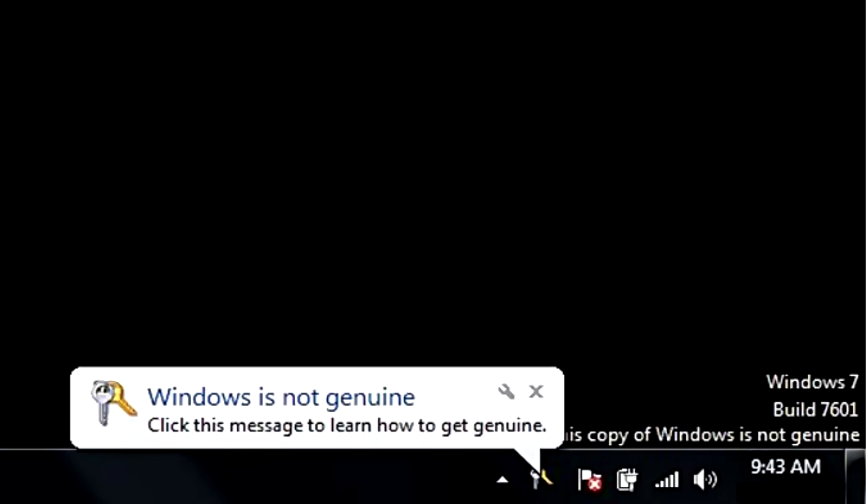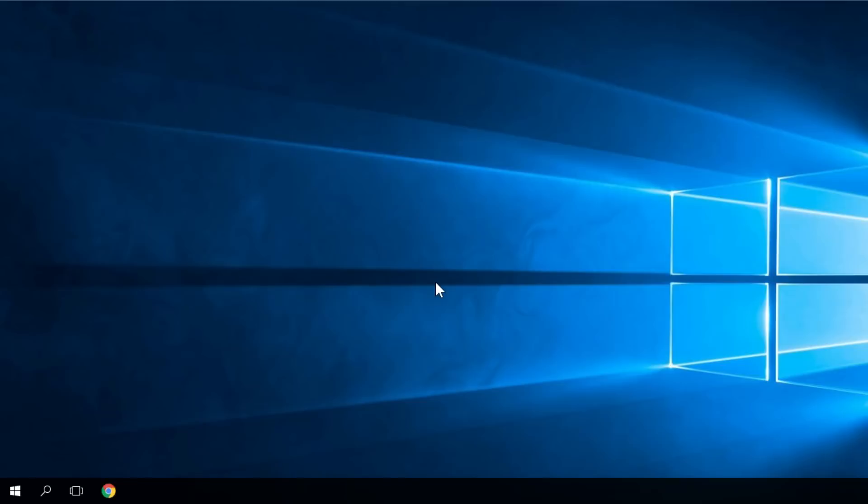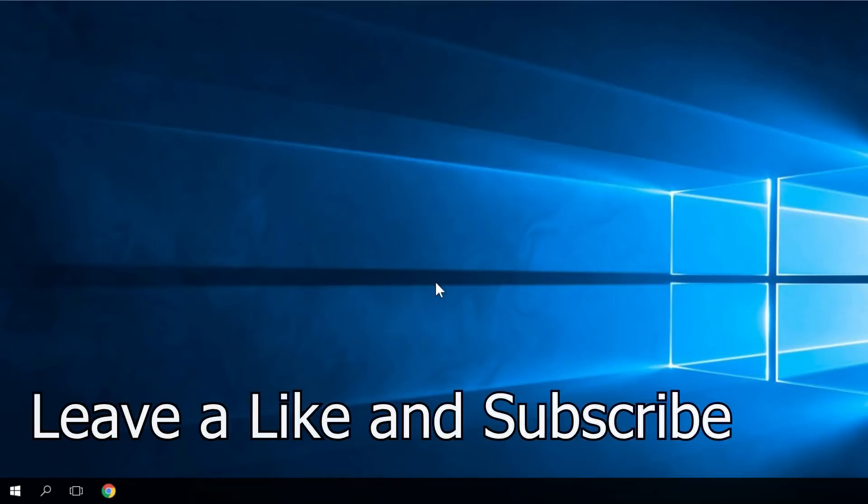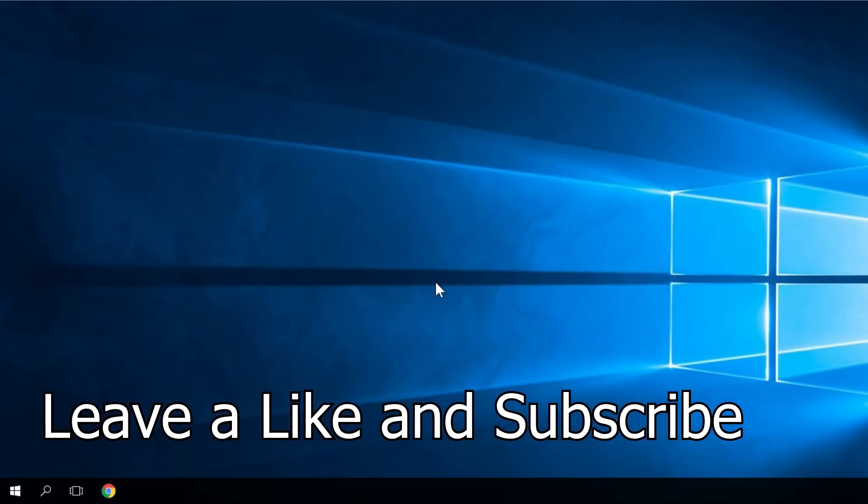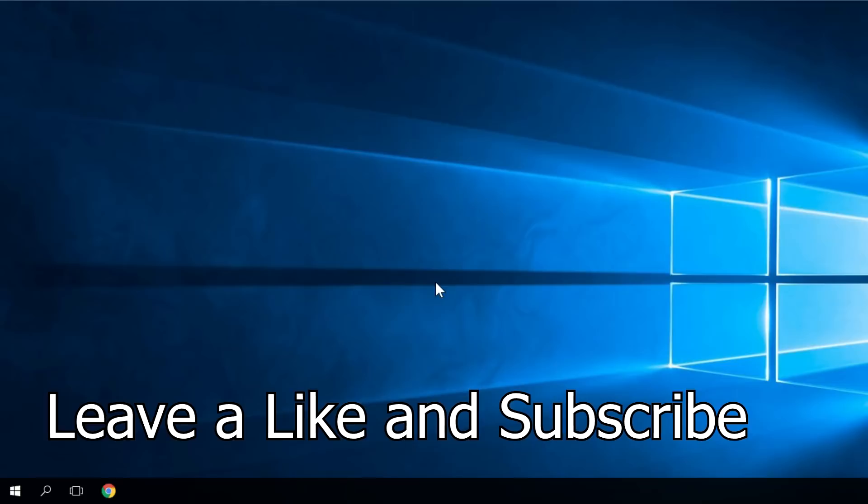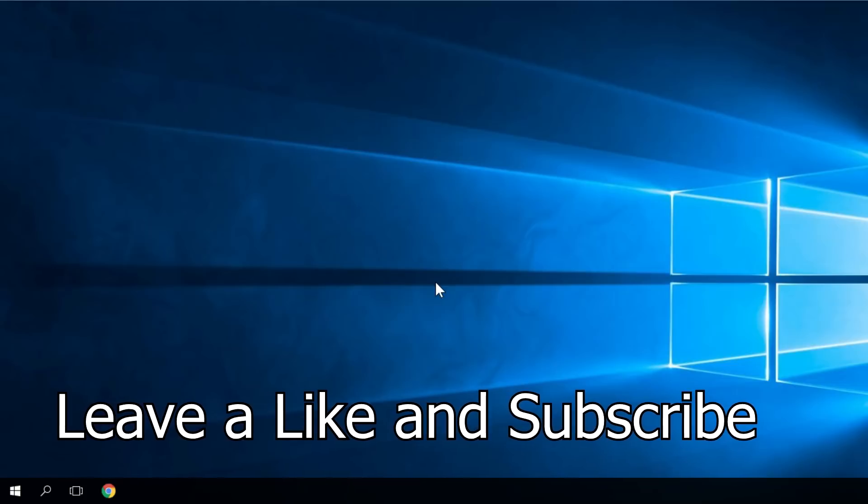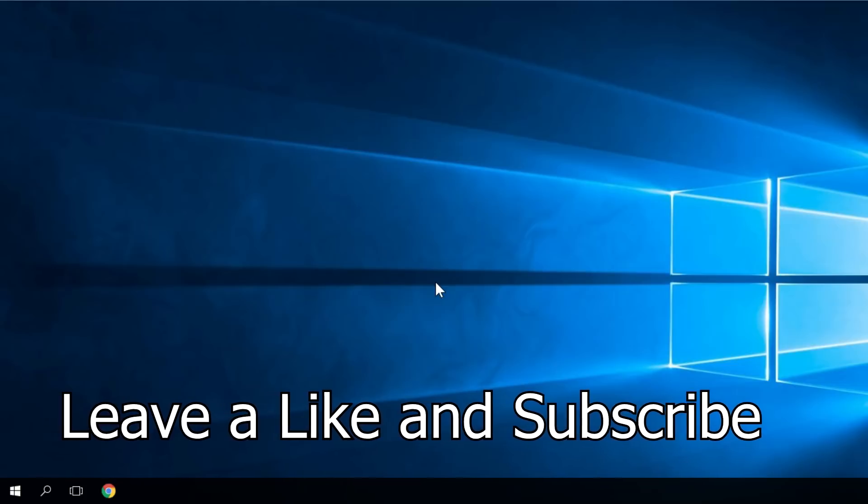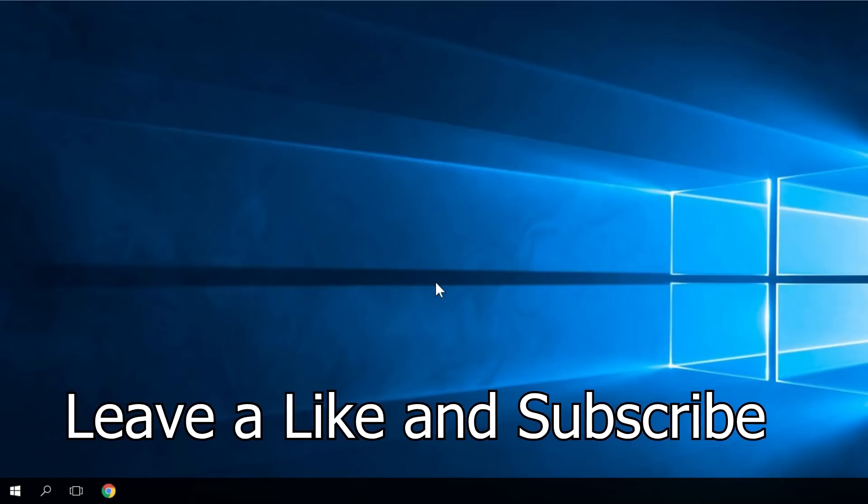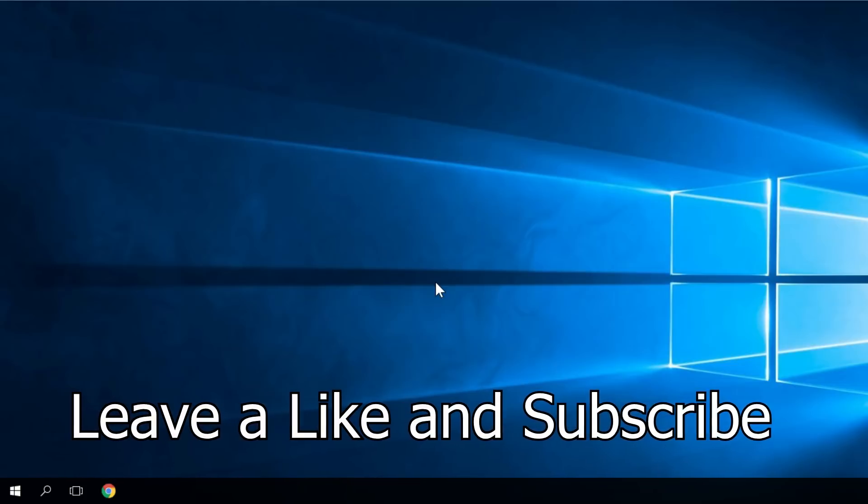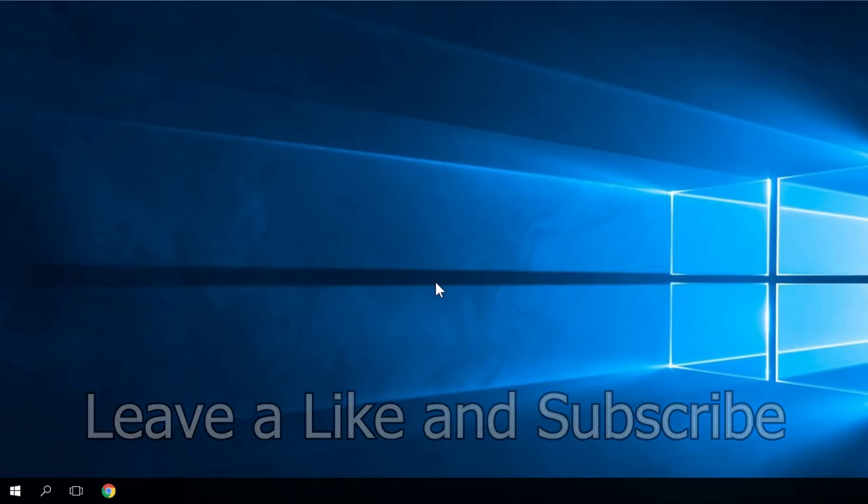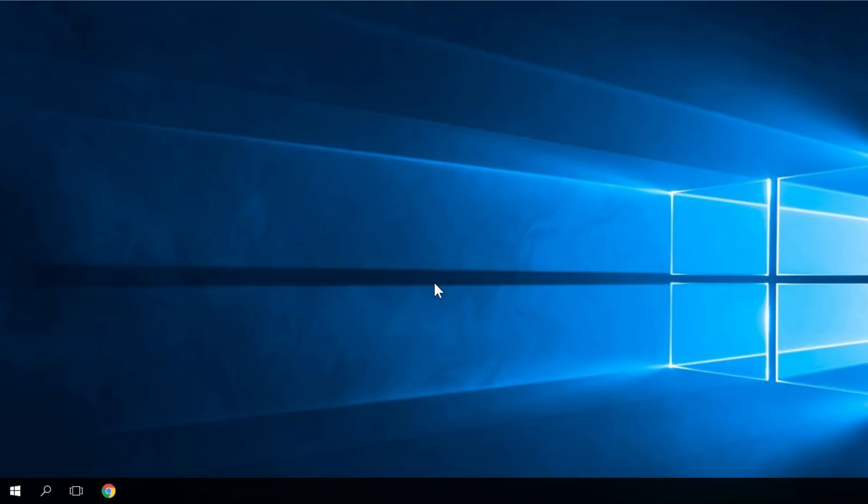So guys, this was the video for today. Until next time, don't forget to leave a like on this video and check out the article down below in the description. I was Emmanuel from windowsreport.com. Until next time, bye bye.